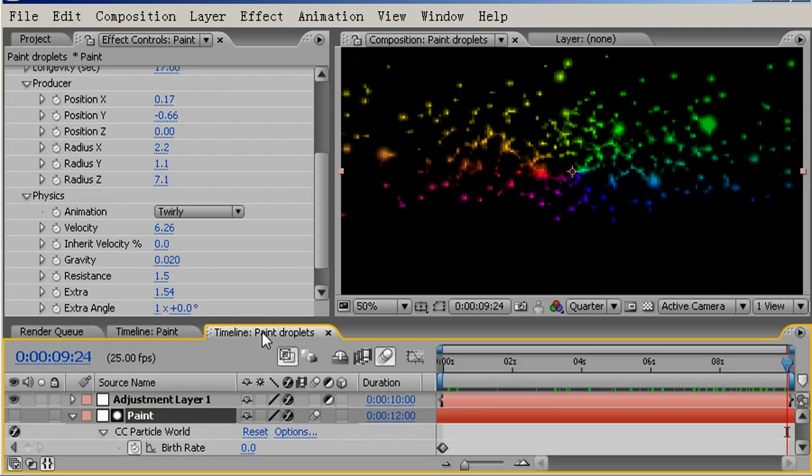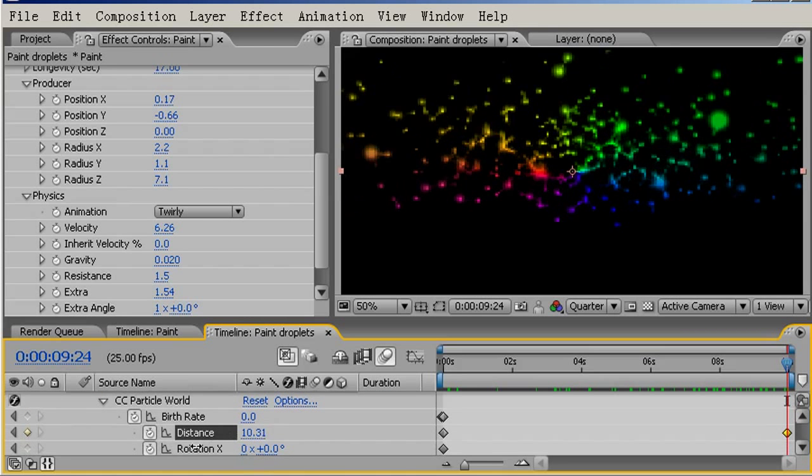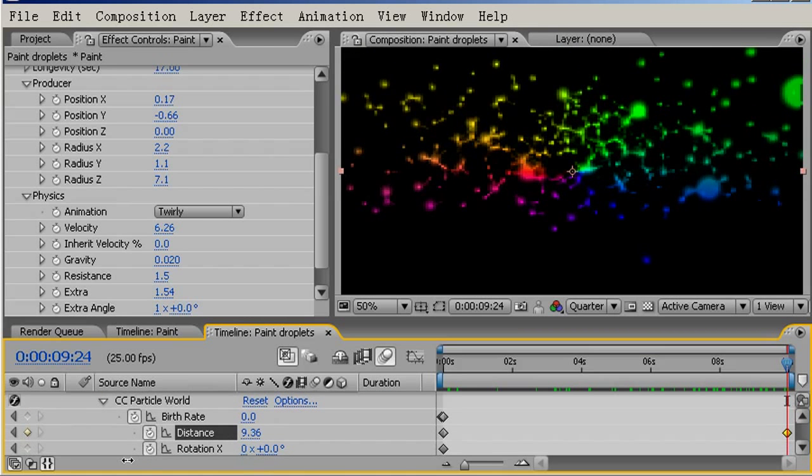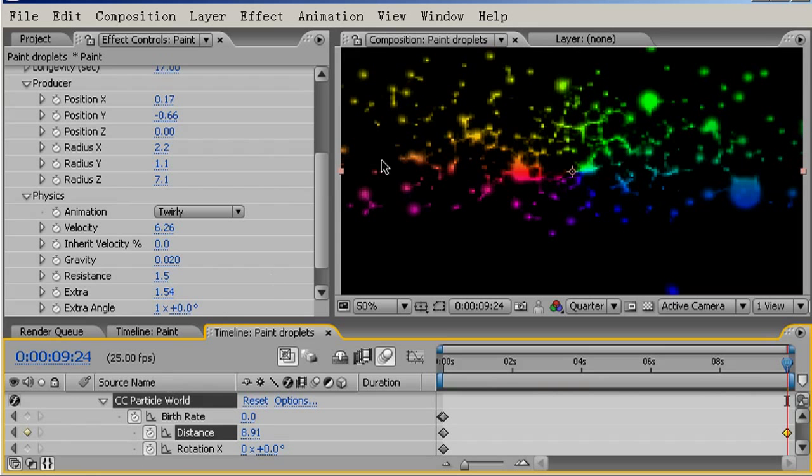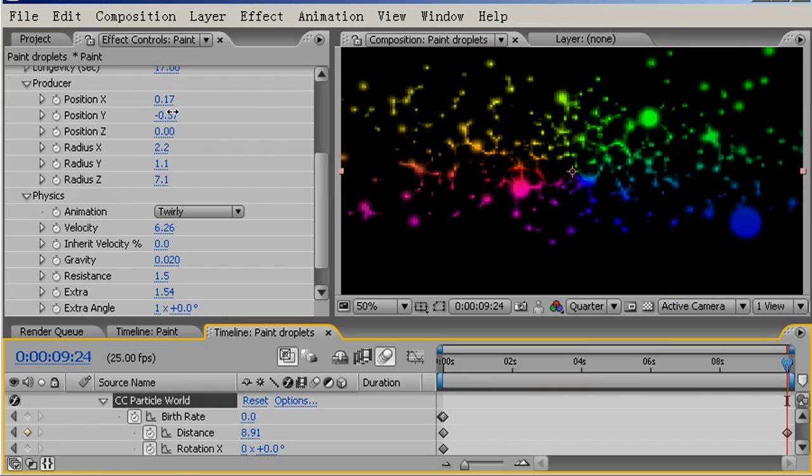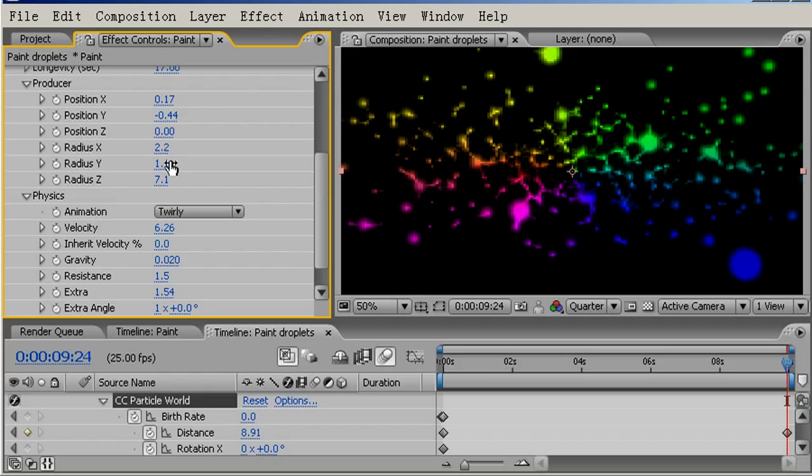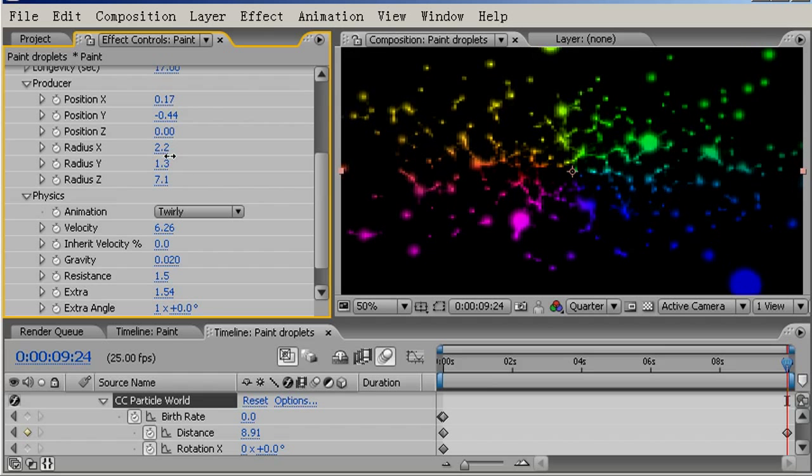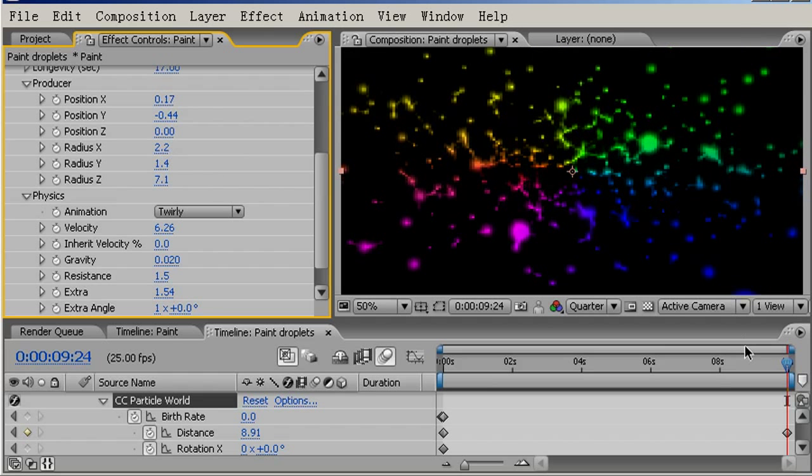Then on this final distance keyframe, I'll just scroll down to the value here. I'll bring the camera in just a little closer, move the Y position of our producer down, and also try increasing this Y radius.